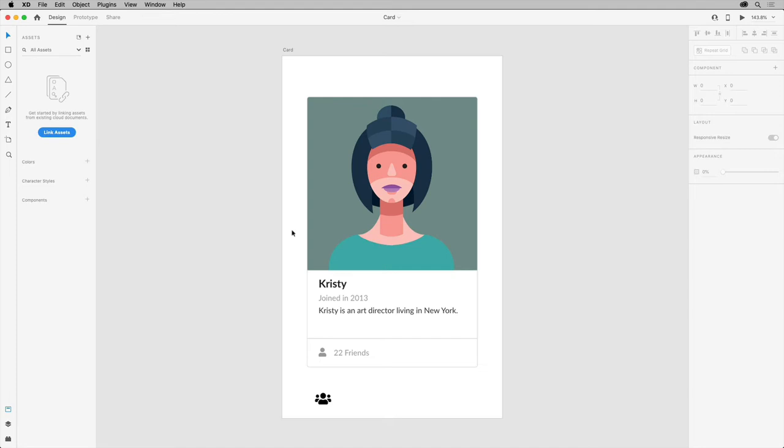For instance, suppose you need to create a larger component like a card. With this file open, you can see that there's a card in here along with another little icon.